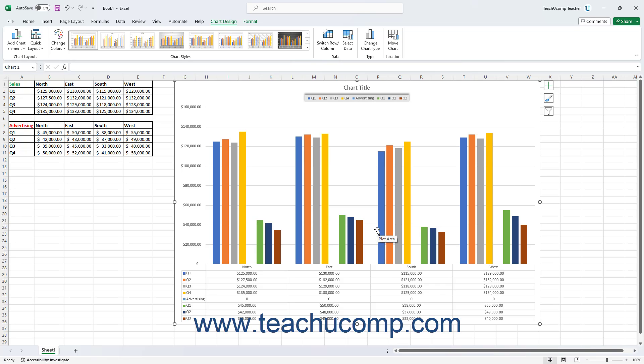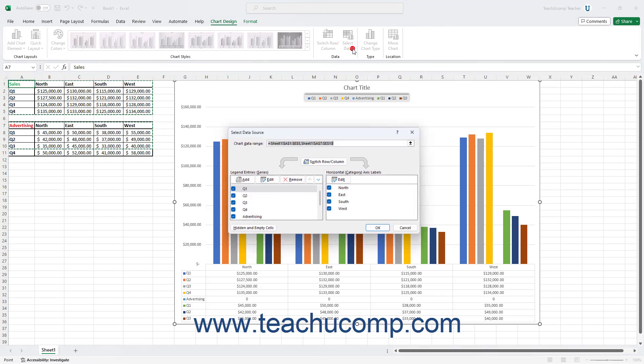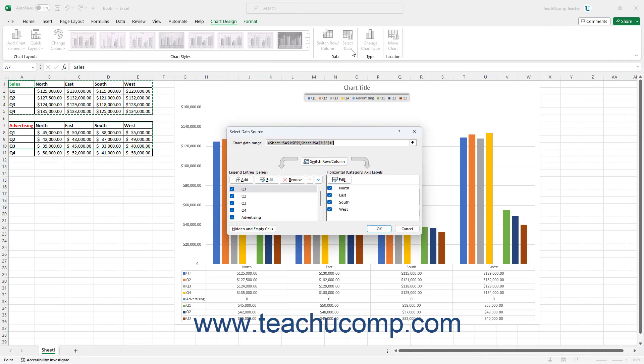To change the chart's legend entries and axis labels, reopen the Select Data Source dialog box by clicking the Select Data button in the Data button group on the Chart Design contextual tab in the ribbon.